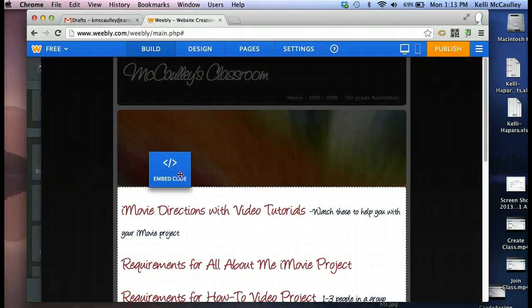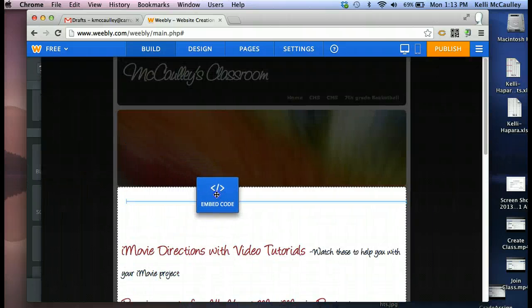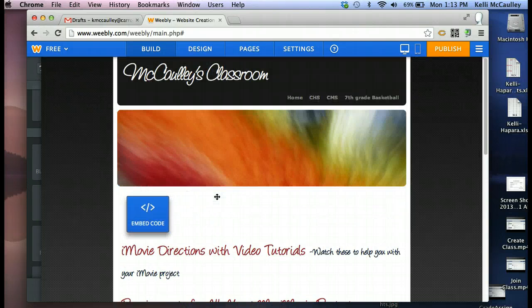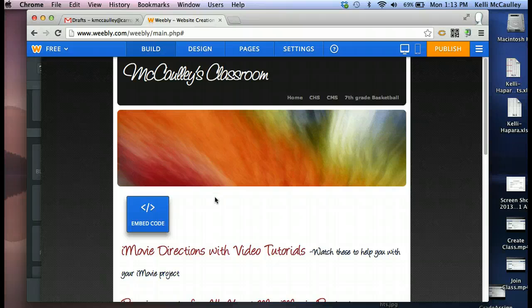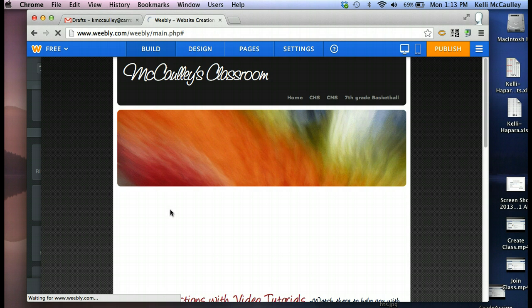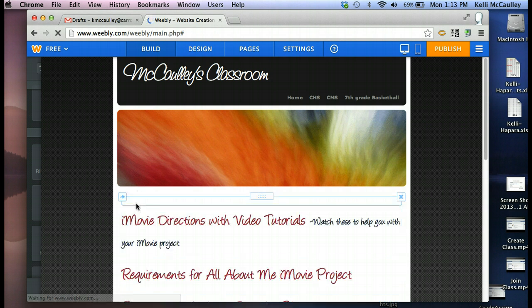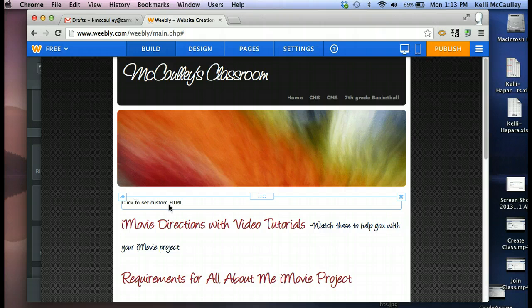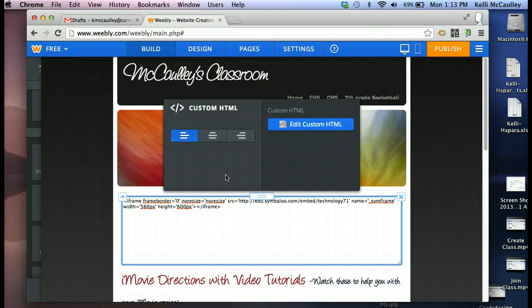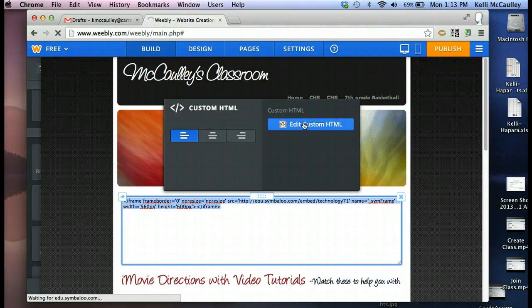Click on that, click and drag, and drop it where you want to put your Symbaloo. I want to put it towards the top, and then a box is going to appear, and it says Click to Custom HTML. I'm going to paste in here. Again, if that ever happens, just go to Edit HTML.